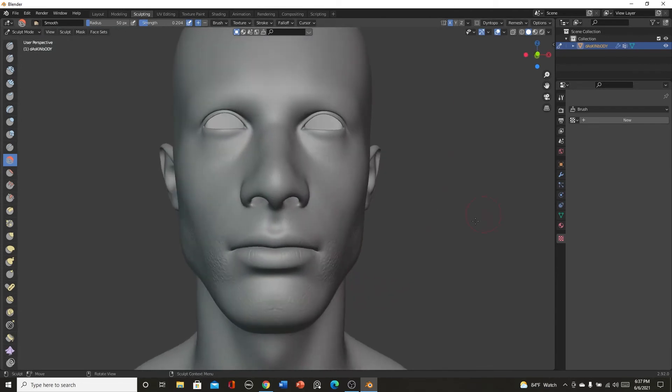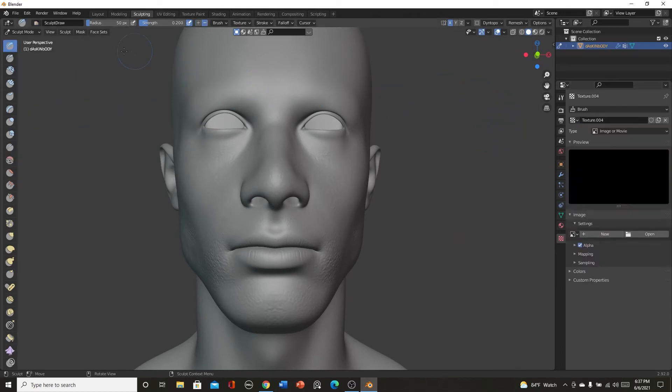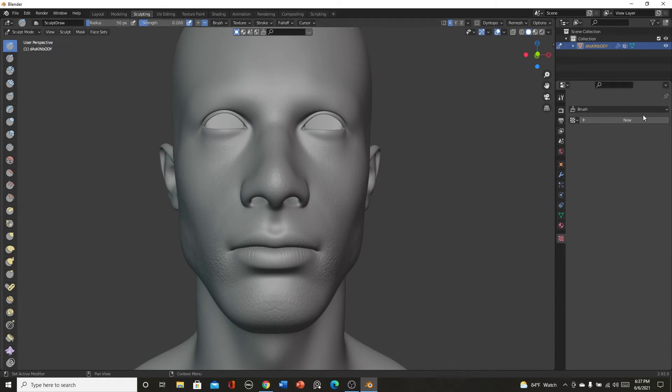Yeah we got some nice little stuff. So that is how to add pores to skin and I mean you can just keep going. We don't want to add textures to pretty much anything other than the sculpt, just the main brush right here, the draw brush I guess you could say.